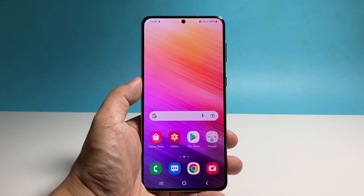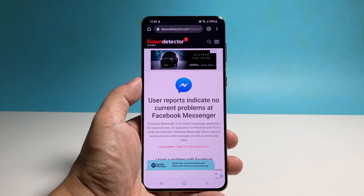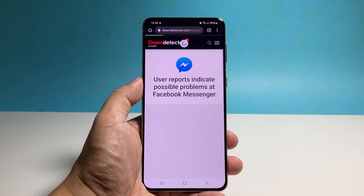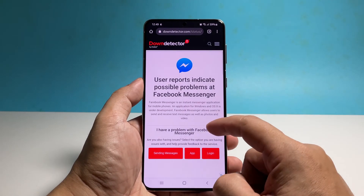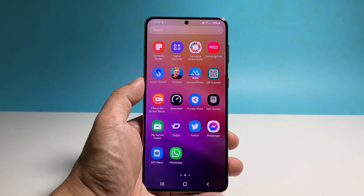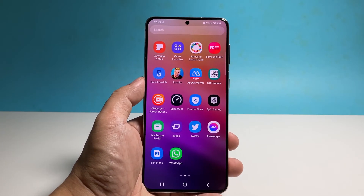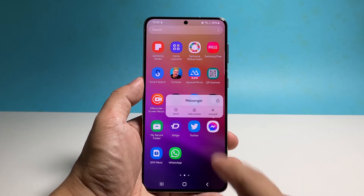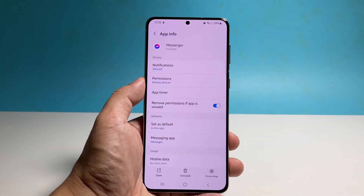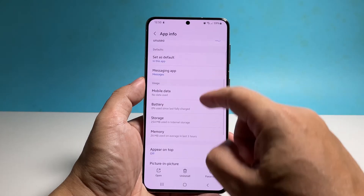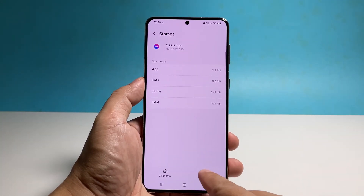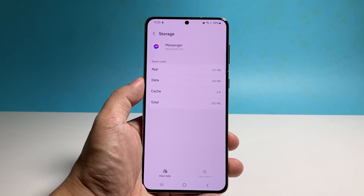However, if it's not an issue with the server, then you should try clearing Messenger's cache and data. Doing so will reset the app and bring its settings back to default. To do that, go to the screen where you can find the Messenger app, tap and hold on its icon, then tap the app info icon. Scroll down a bit, tap Storage, tap Clear Cache first, and then tap Clear Data and confirm by tapping OK.